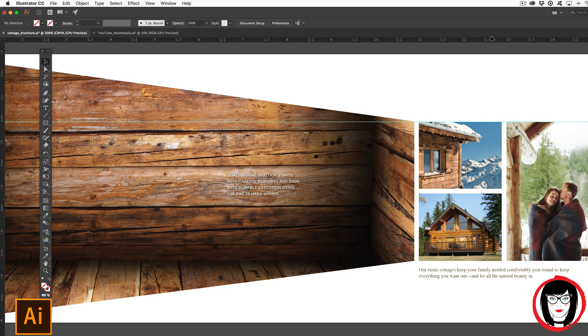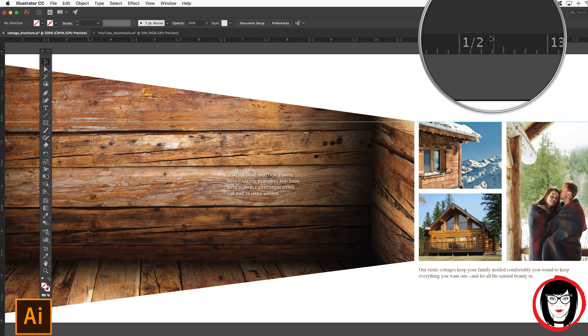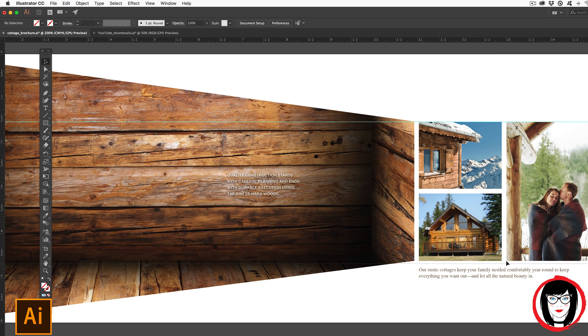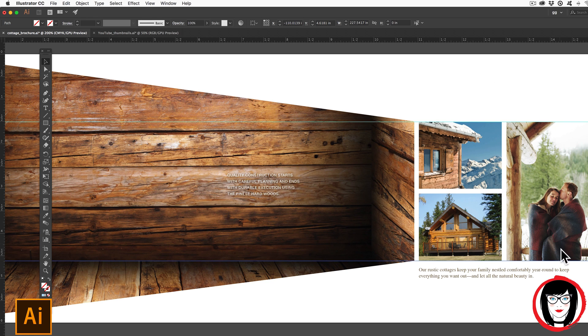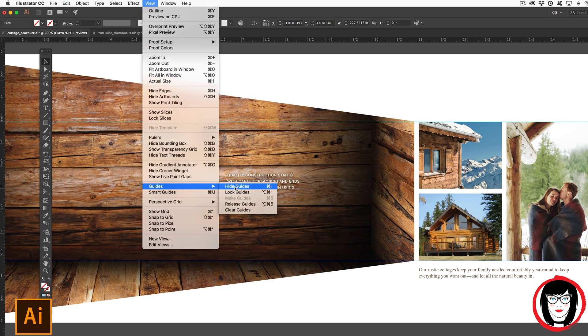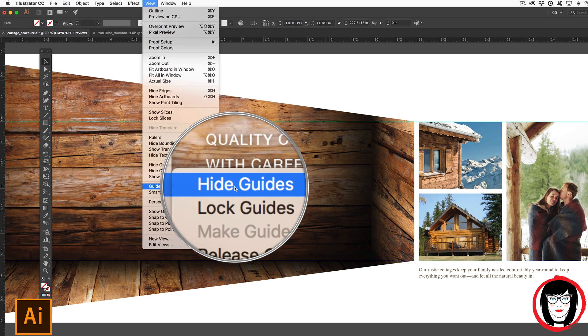I'll come up to my horizontal ruler one more time, click down and drag. If you're not seeing the guides when you do this, you'll want to come over here to View and make sure that it now says Hide Guides. That means you are showing your guides.